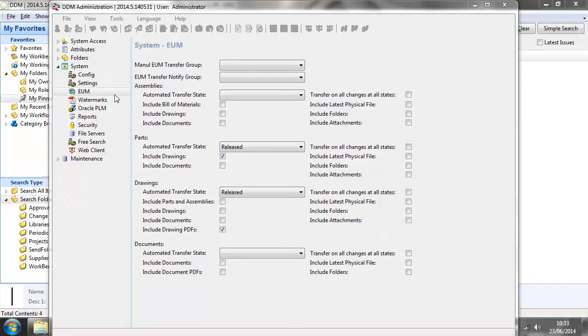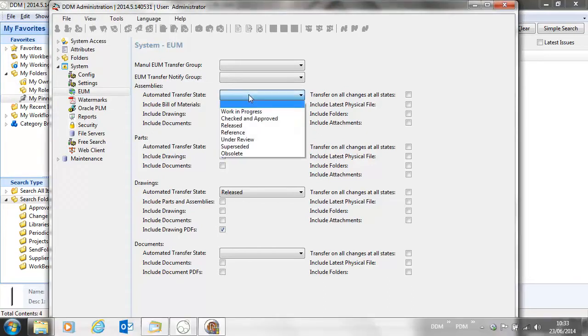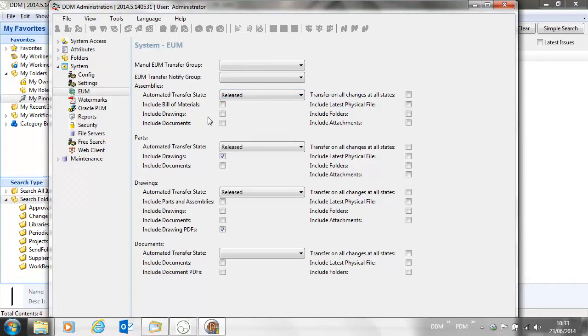Logged in as an administrator, we can now configure our enterprise update. In this case, we're going to trigger it to transfer to the ERP system based on a state change. For assemblies, we're going to transfer when our assembly is released.